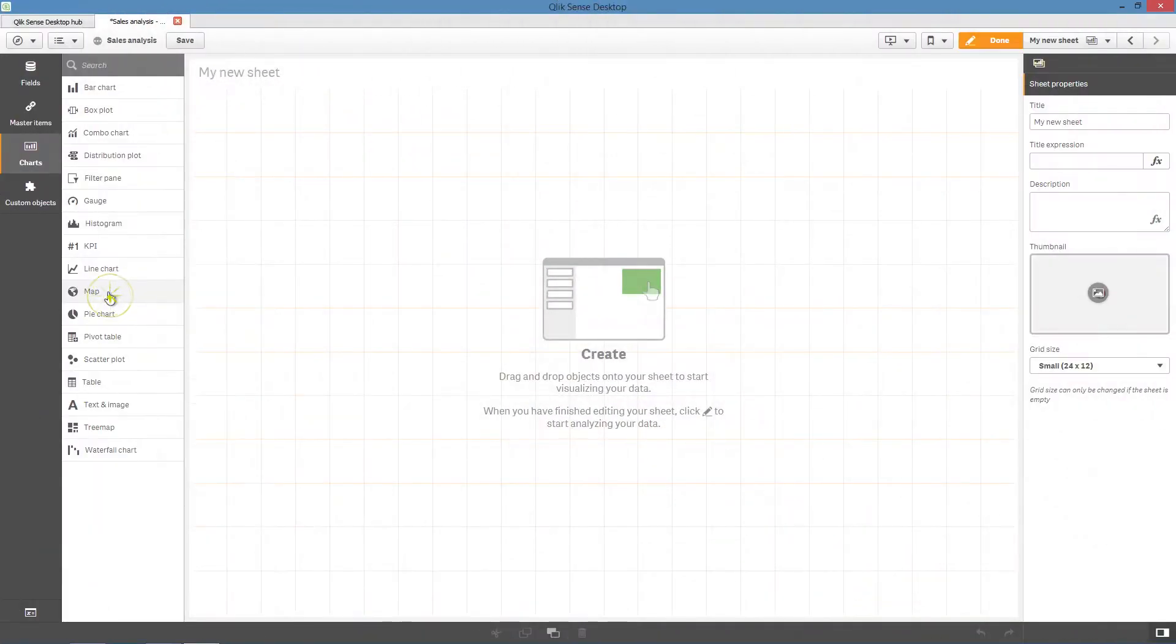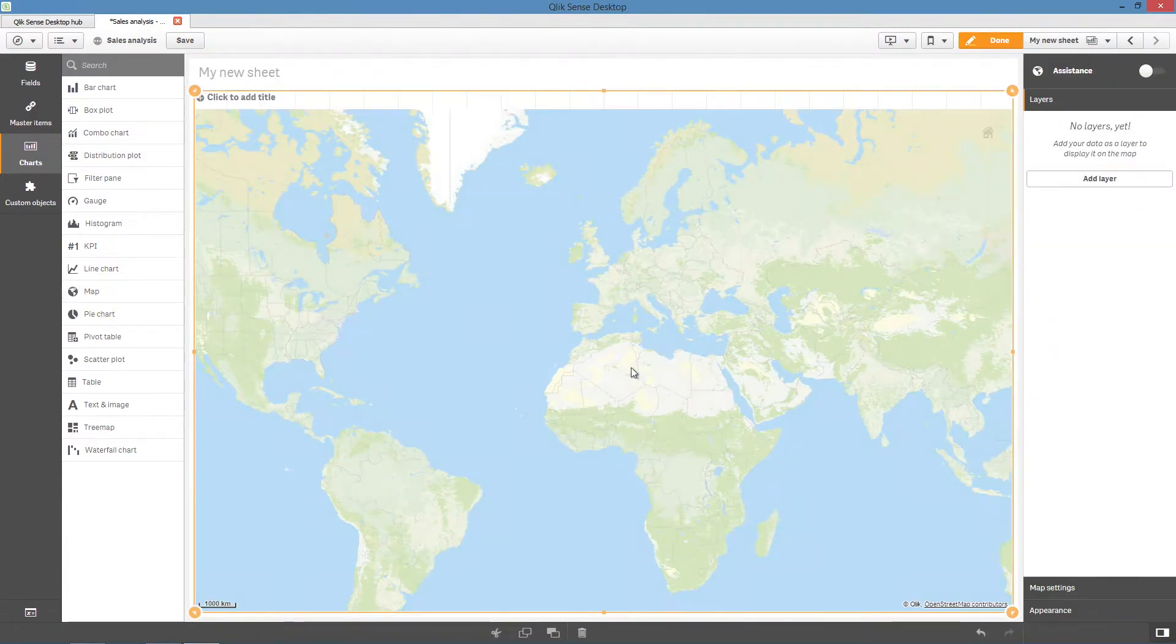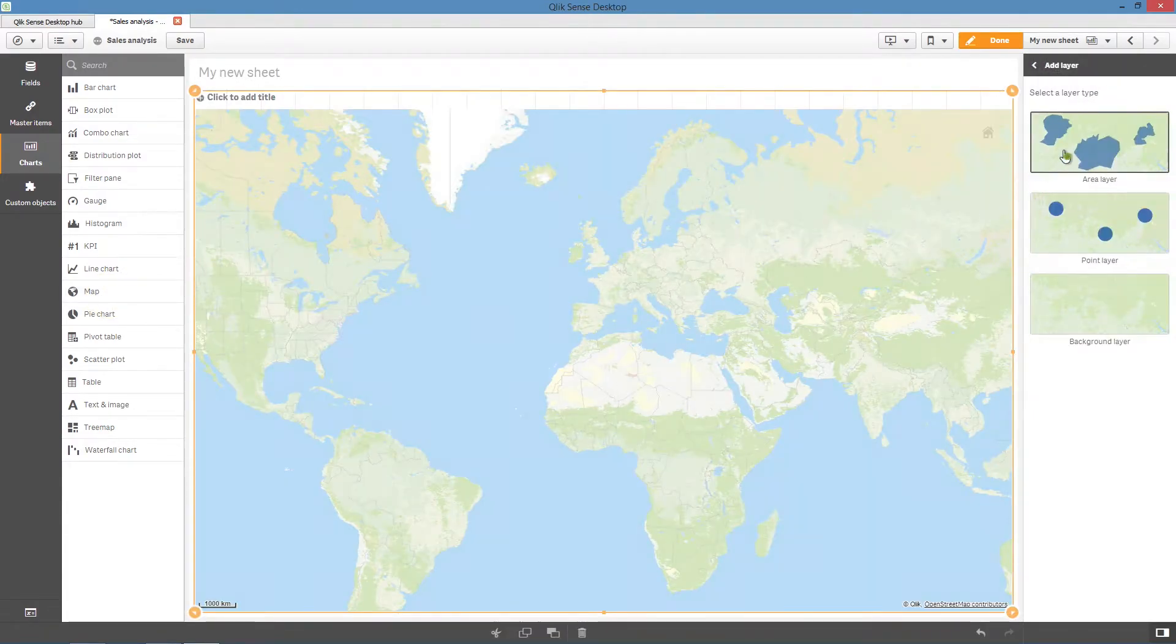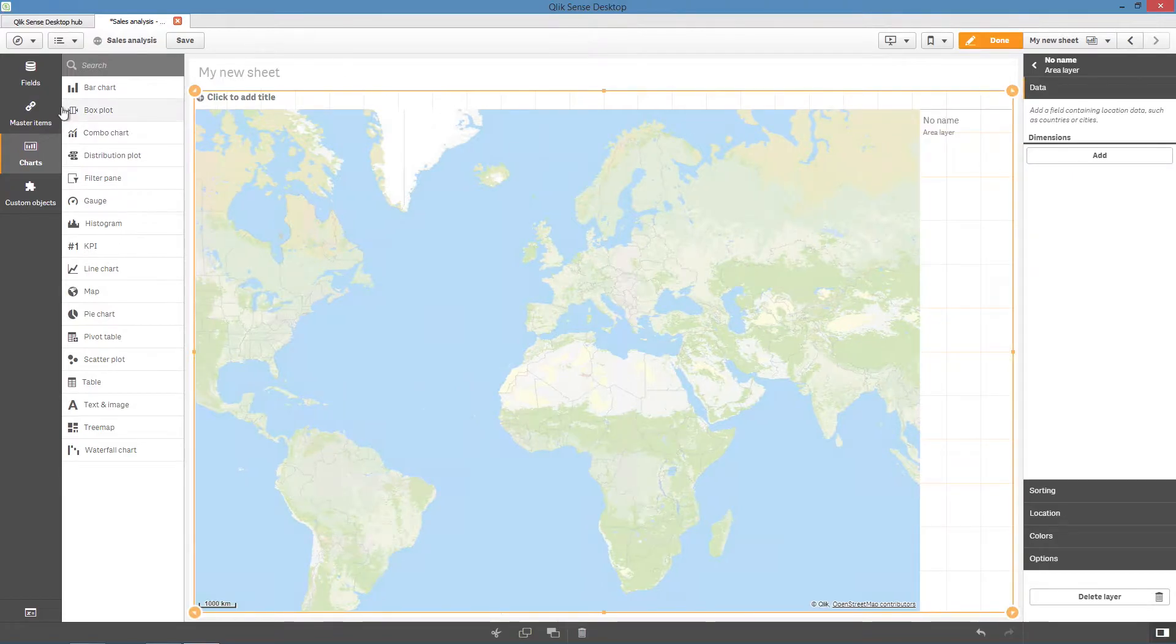First, create a map chart and add a layer to your map. When done, you can create a drill-down dimension.